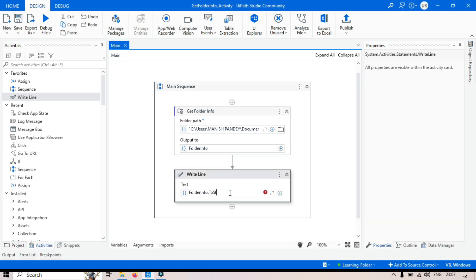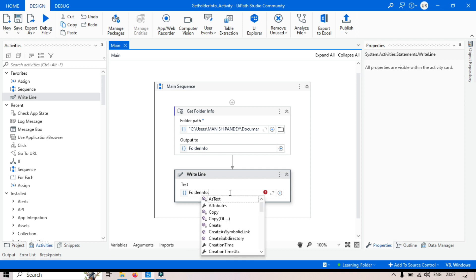Now, I want to get the folder size in KB. So for that, I will write here like Folder Info variable dot. And then one list of methods, objects, properties, basically these will appear here. You can see here.